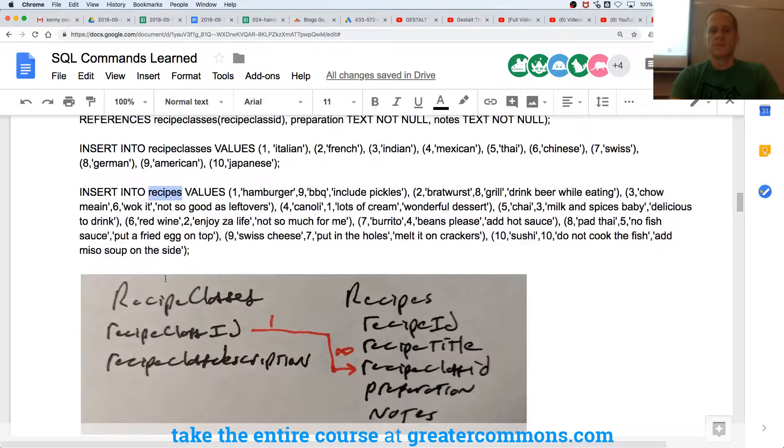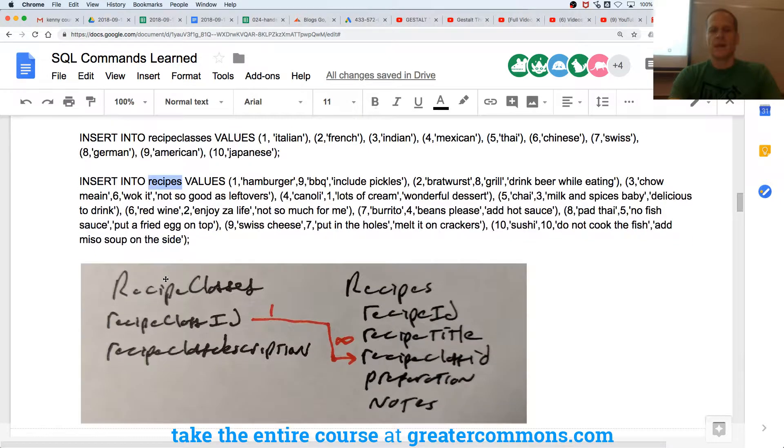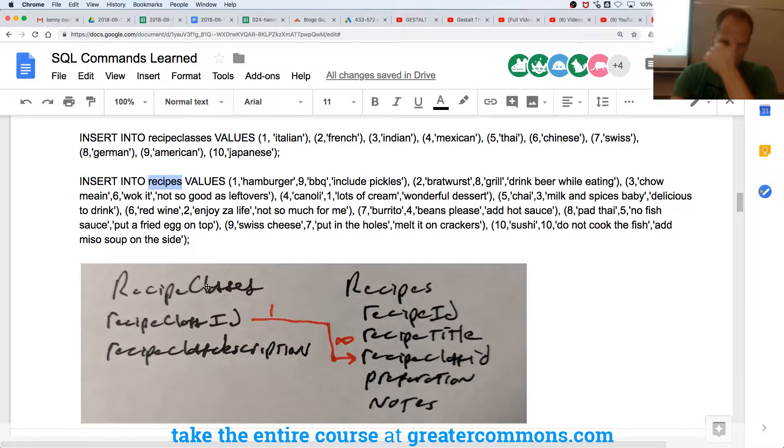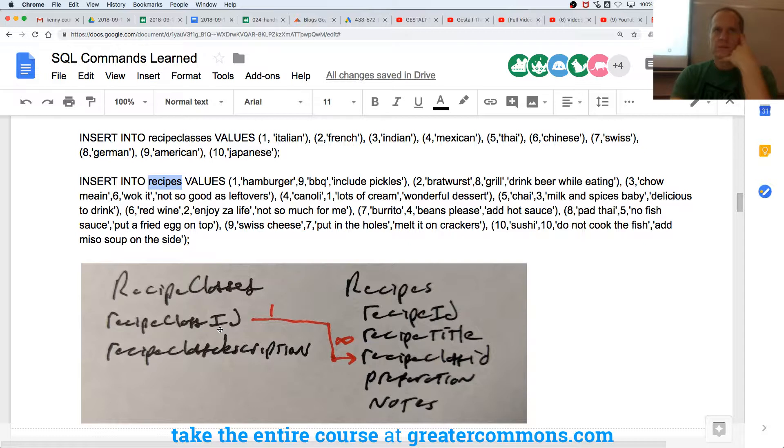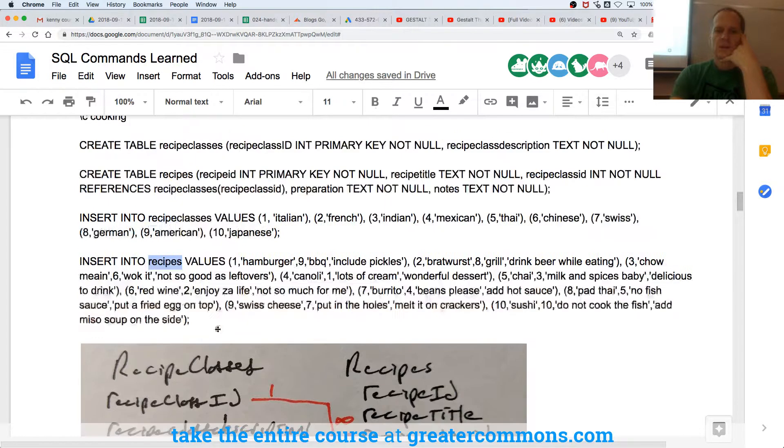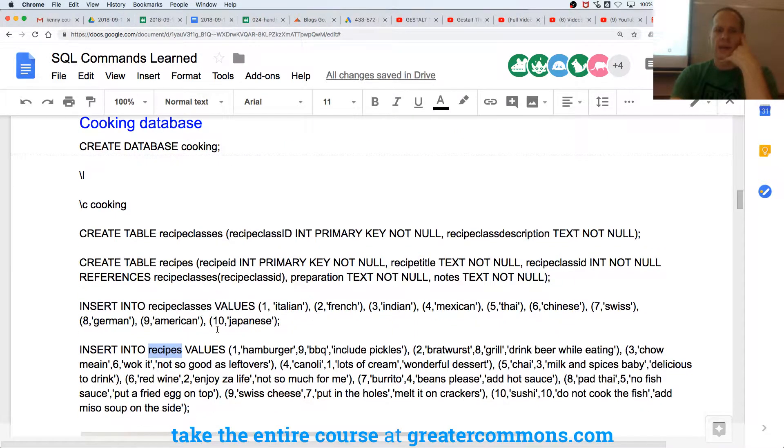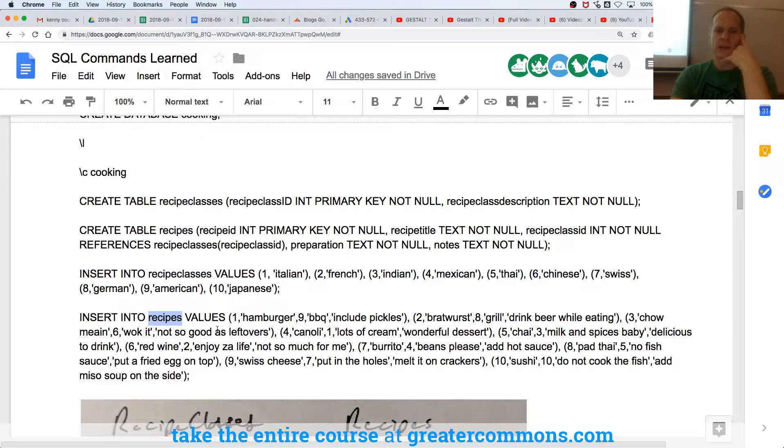So we have a table recipe classes and a table recipes. I want you all to now create this database if you haven't done it - it's copying and pasting, should take you about three minutes.